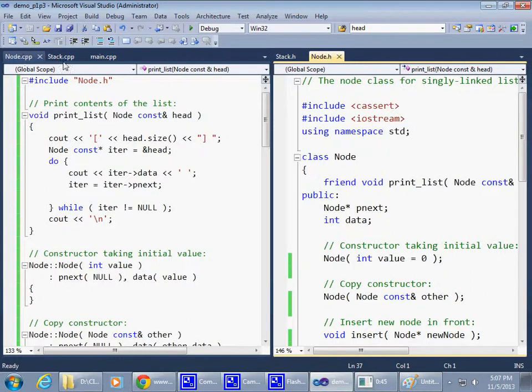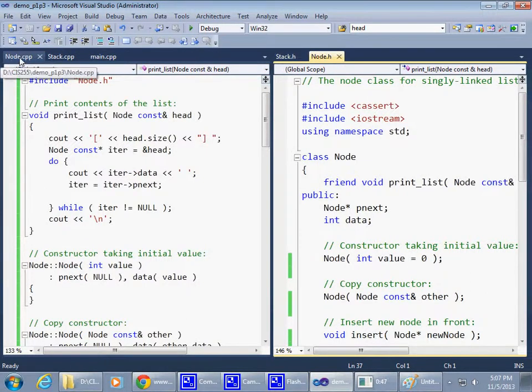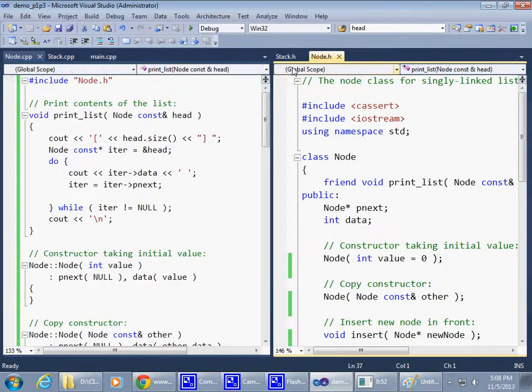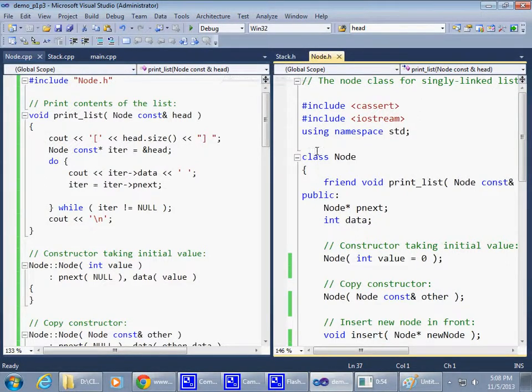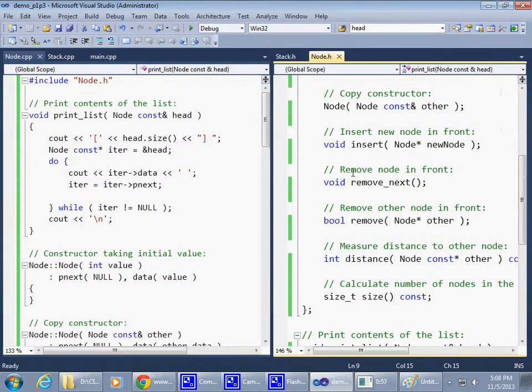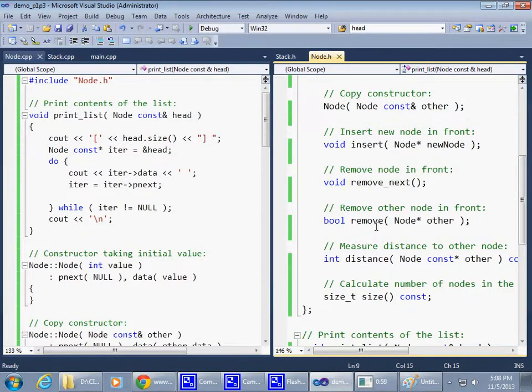As you can see, I was stepping everything in, so you can basically do the same thing. These are all the files that I have: main, node CPP, stack CPP, main CPP, and two header files.